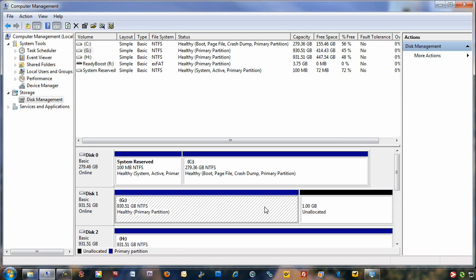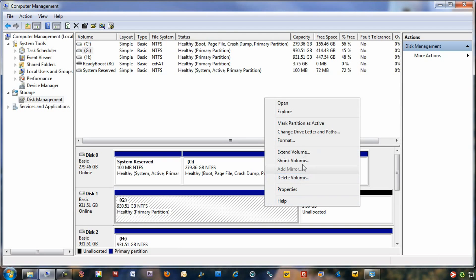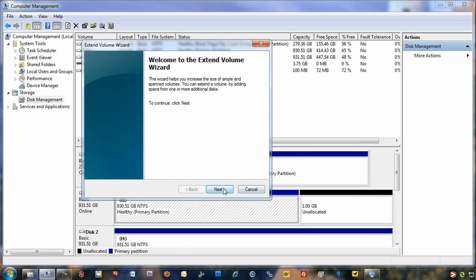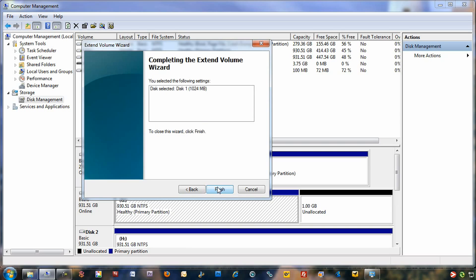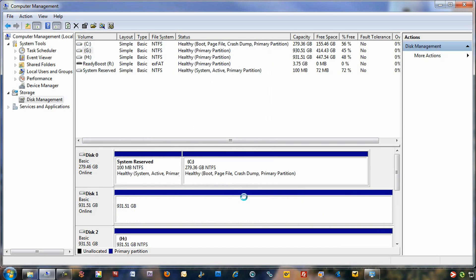Now, you want to go to the original partition over here. You want to right-click it. You want to click on extend volume. You want to click next. It's going to show that drive there. You just want to click next. You want to take it all in. Just leave this all to default. Click next again. Click finish.